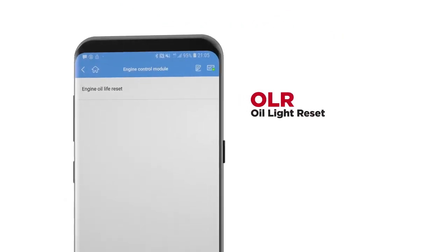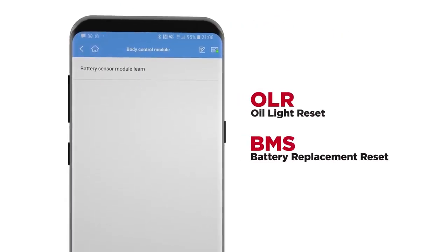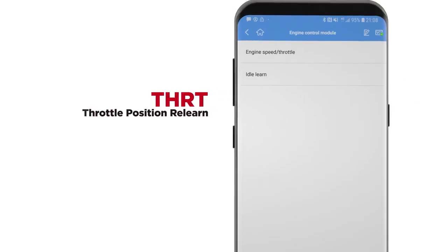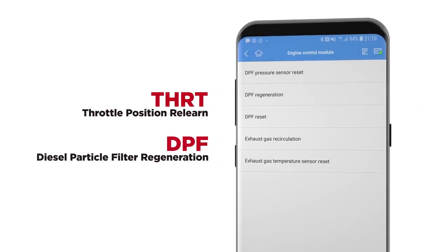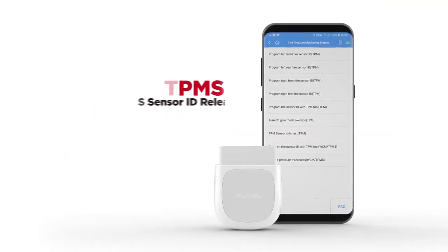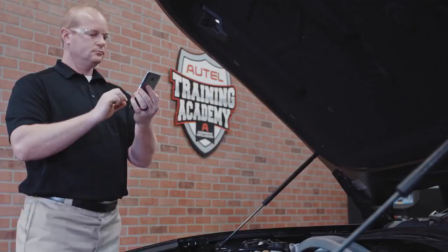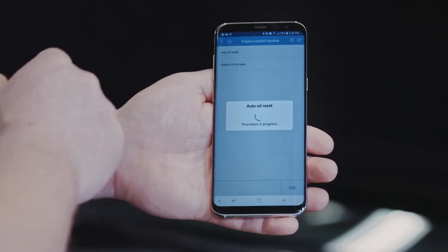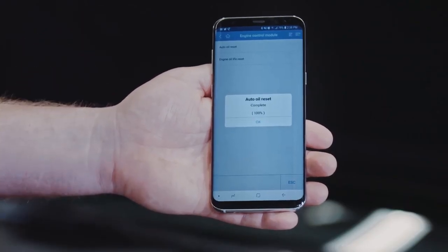These include oil light reset, battery replacement reset, throttle position relearn, diesel particulate filter regeneration, and TPMS sensor ID relearn. A message is displayed when the service is successfully completed.